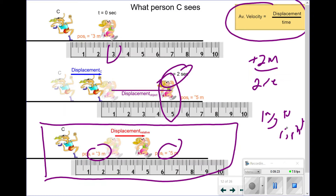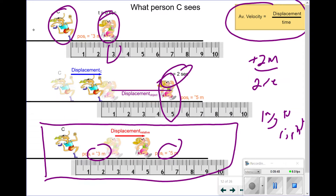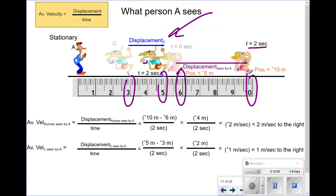Notice that this is half the velocity the stationary observer saw. Observer A saw both people moving at two different velocities: the kid at 2 m/s to the right and runner C at 1 m/s to the right. We call all velocities seen by an observer — whether stationary or moving — relative velocities. With a stationary observer, we often forget to say 'relative' because it's implied, but that's a bad habit. All velocities are relative.